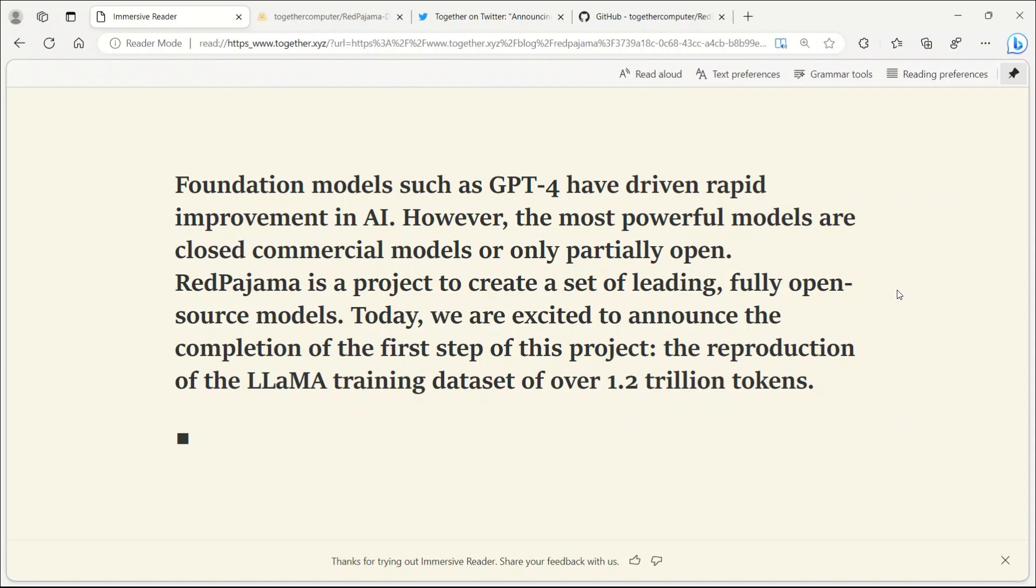For comparison, LAMA's 7 billion and 13 billion parameter models were trained on 1 trillion tokens, while the larger 65 billion parameter model was trained on 1.4 trillion tokens.